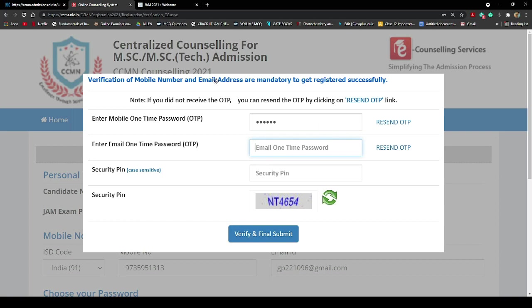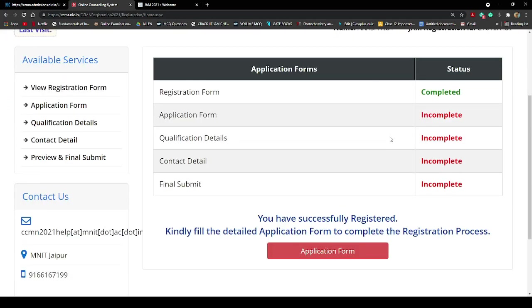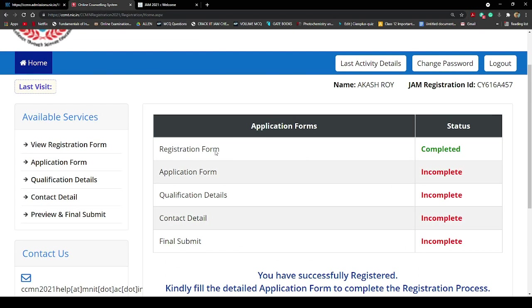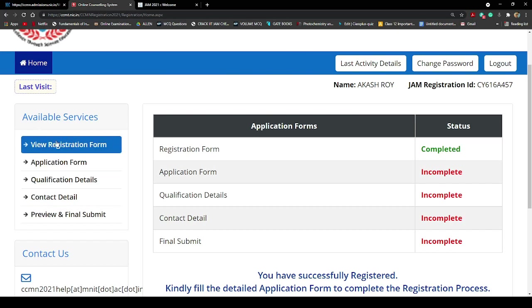I'm checking my email from my mobile phone and I got the OTP for email as well — it was 154762. I entered the security code once more and submitted everything. Now the dashboard is showing different statuses: registration process done, application incomplete, qualification details incomplete, contact details incomplete, and final submission also incomplete — so there are four steps I have to follow after completing registration.